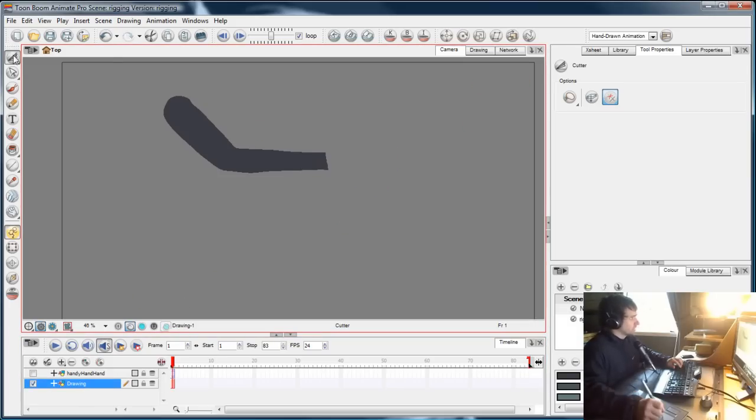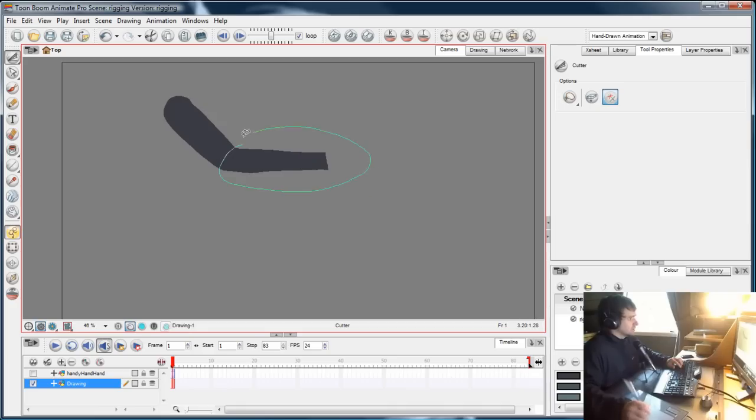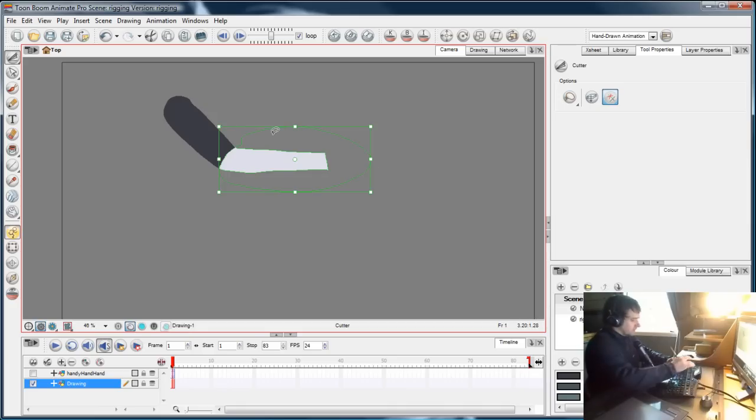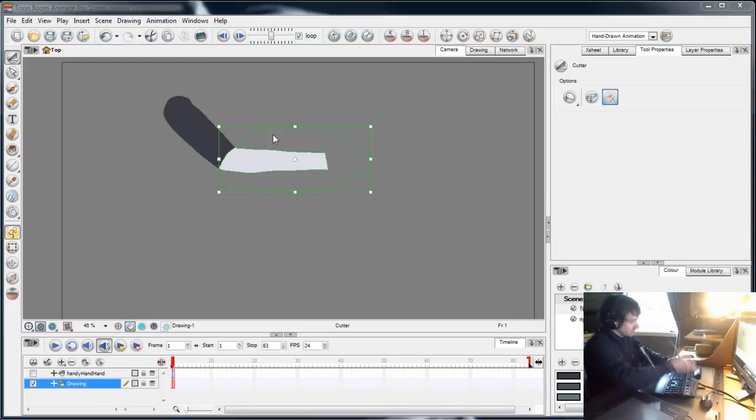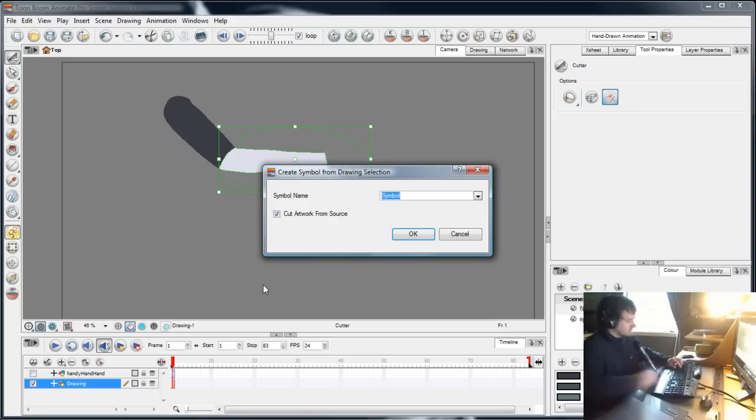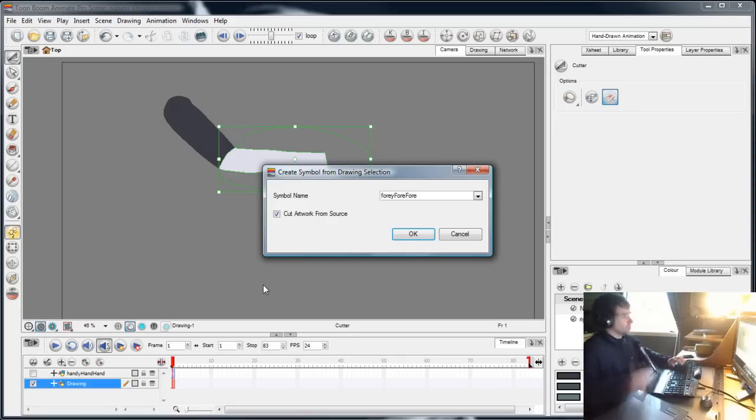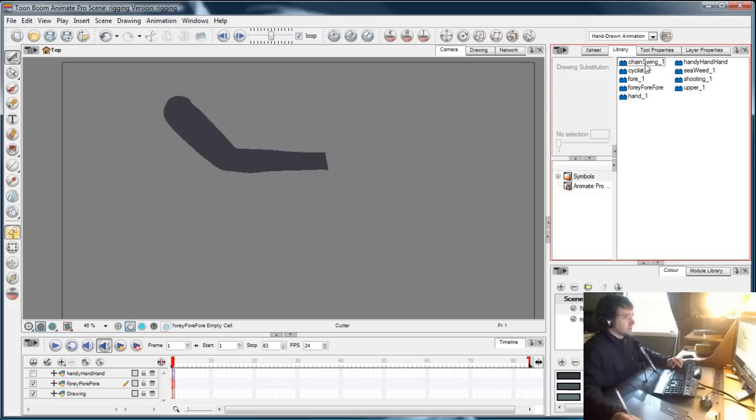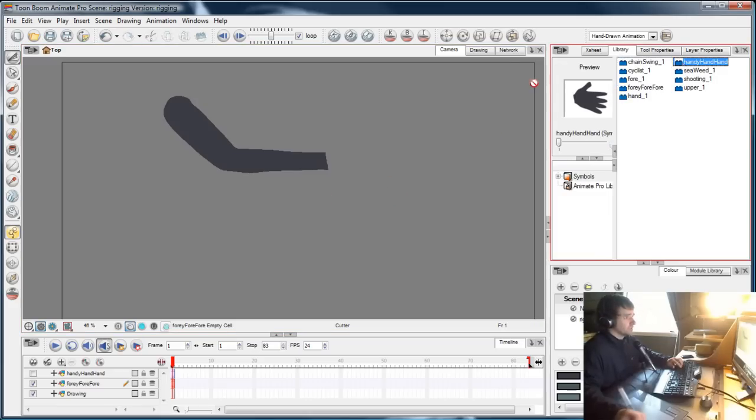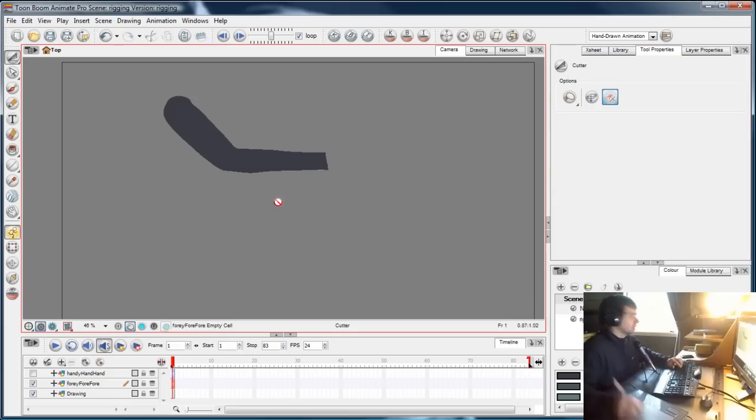The original drawing, so I'll do that again. F8 instead of F9. Forearm, cut artwork from source, cut. Once again, that's in the library ready to be dragged and used, and I'll hide that as well.